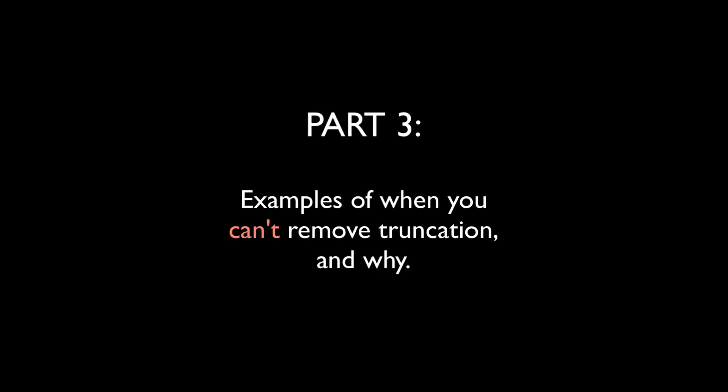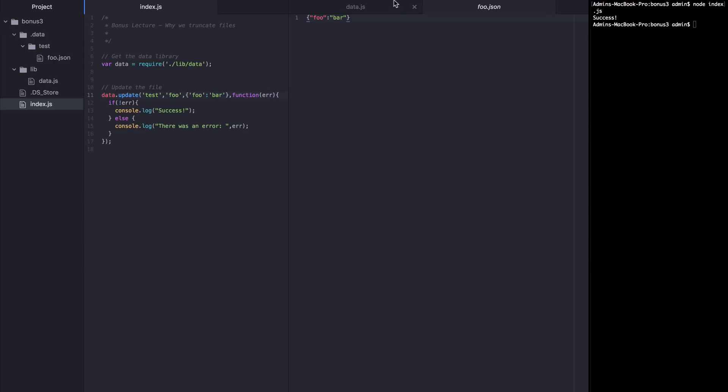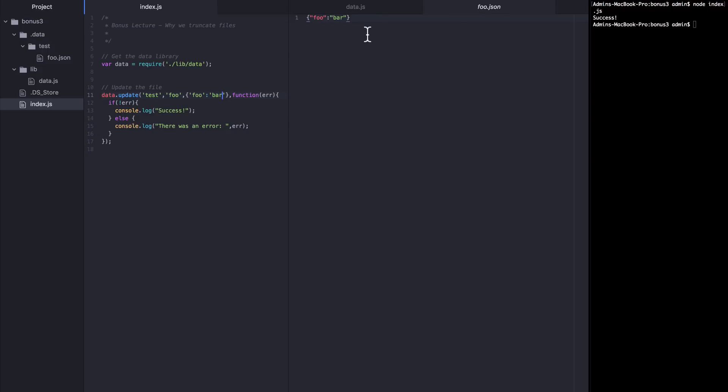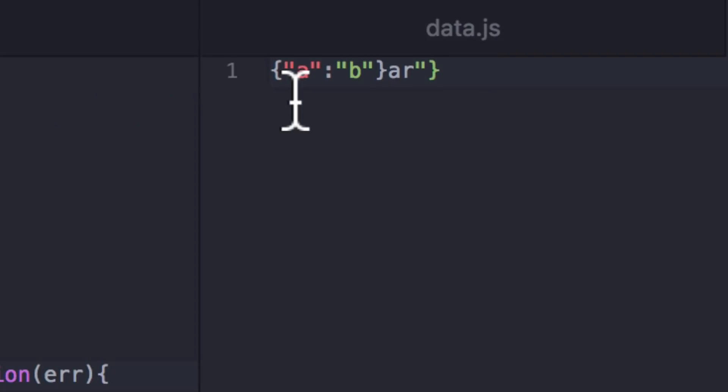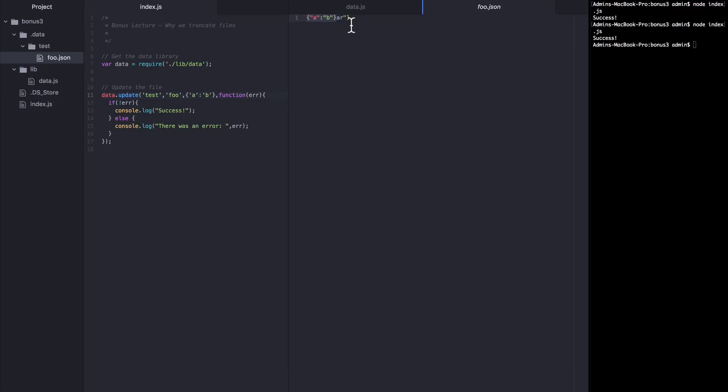Part three, let's see how removing truncation can actually cause problems. Once again, we have a file with foo bar inside of it and now I want to update it to be smaller. I want to update it to be a b instead of foo bar. So I'm going to run this file again and now we see, uh oh, it's a mess inside of foo.json. It seems like the object for a b is here, as it should be, but then there are some remnants of foo bar left on the end. They're still in there and it's all mashed up into what is no longer even valid json.